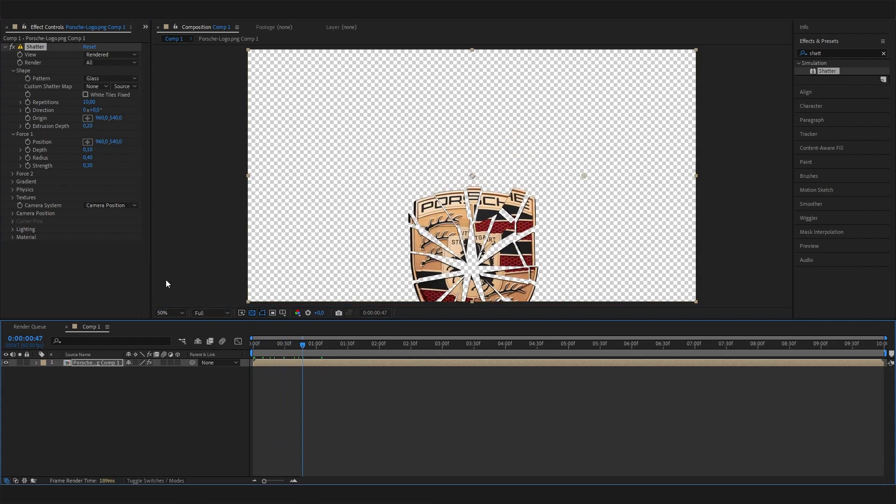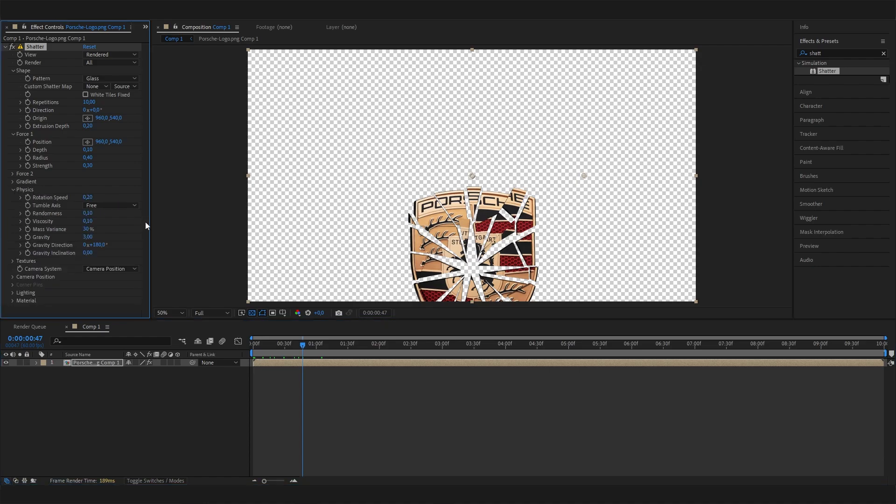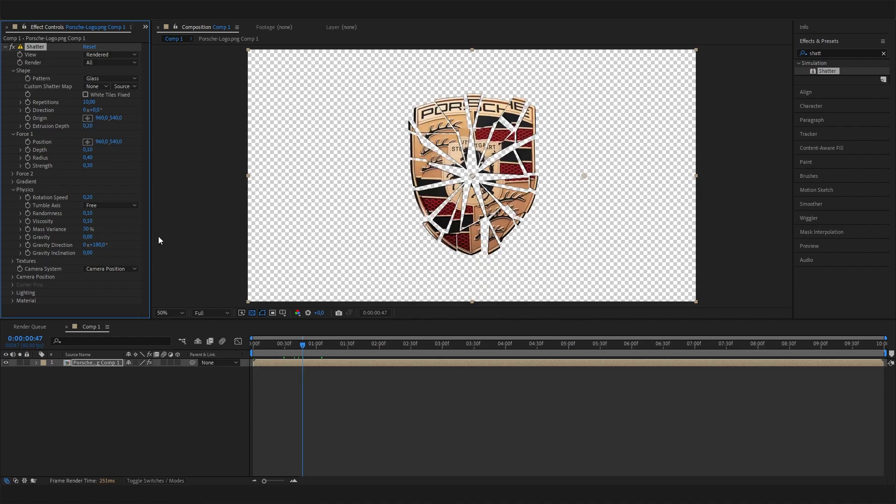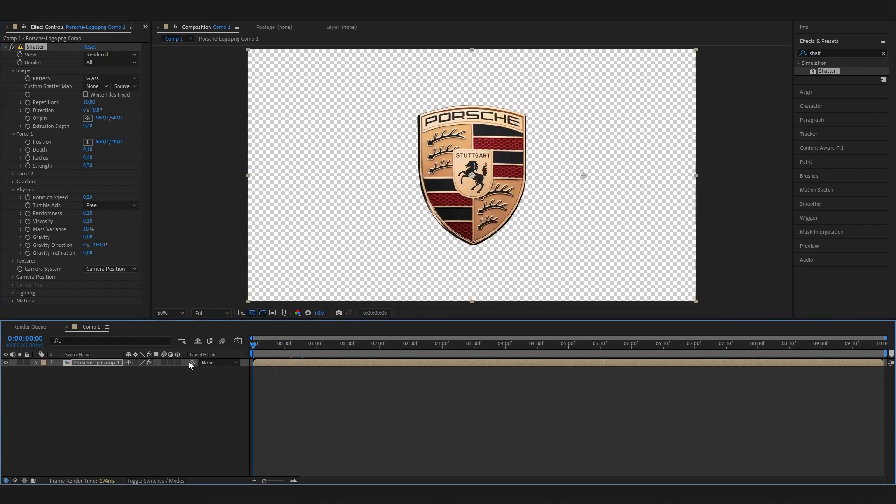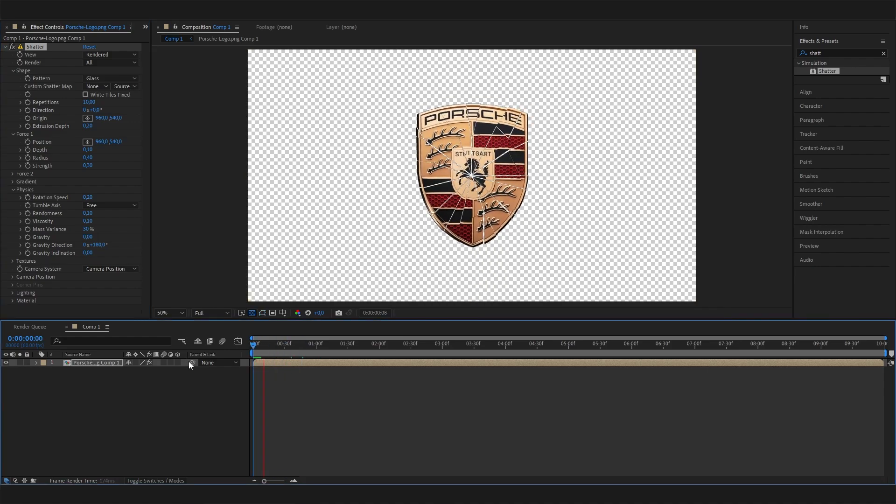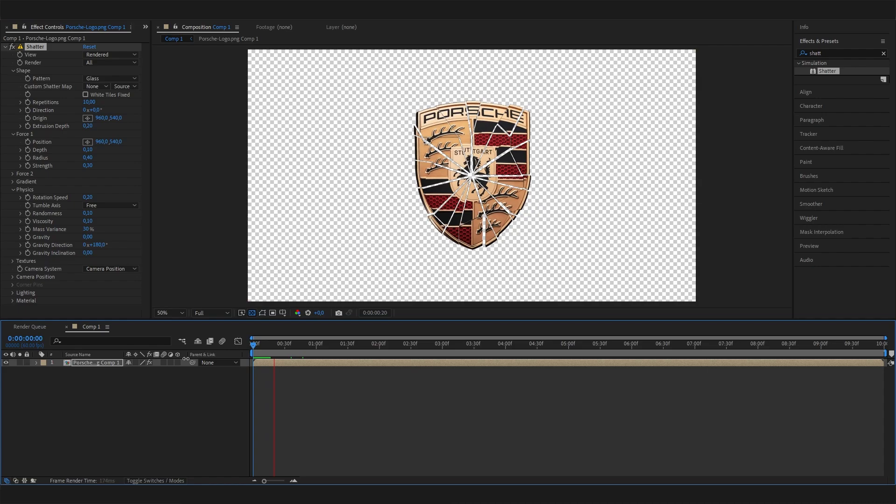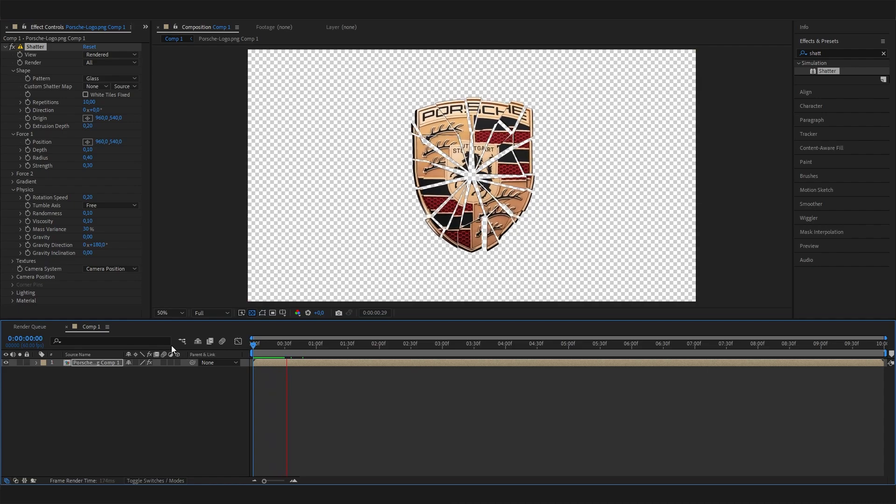To counter that, open up the Physics setting and change the Gravity to zero. Now it will stay in place, and if we play this, it will look super cool.